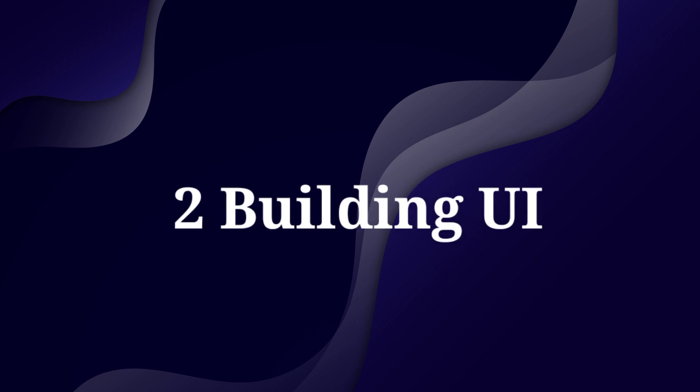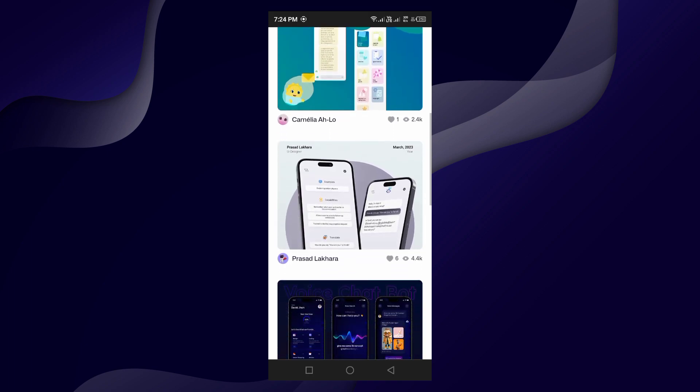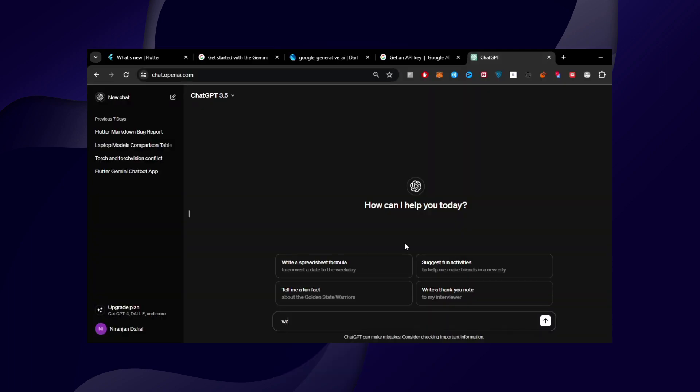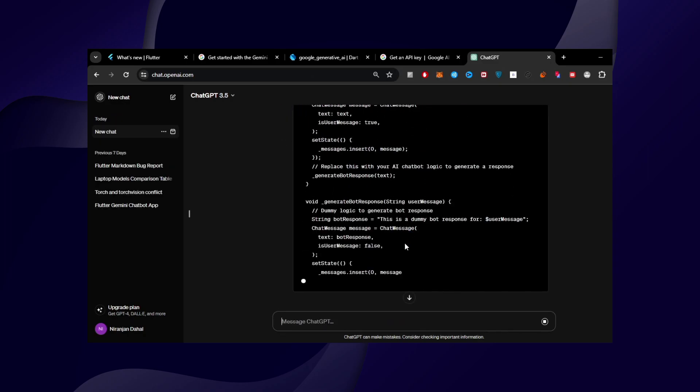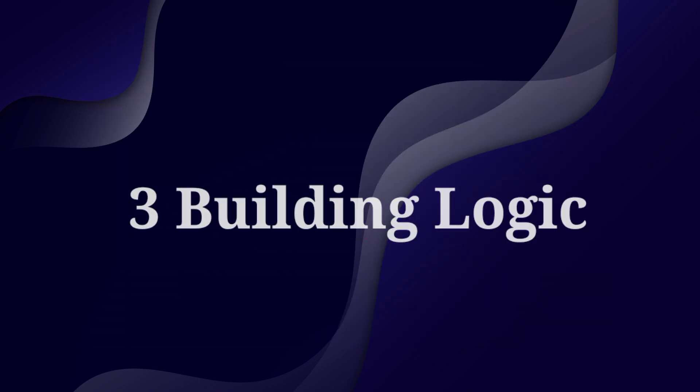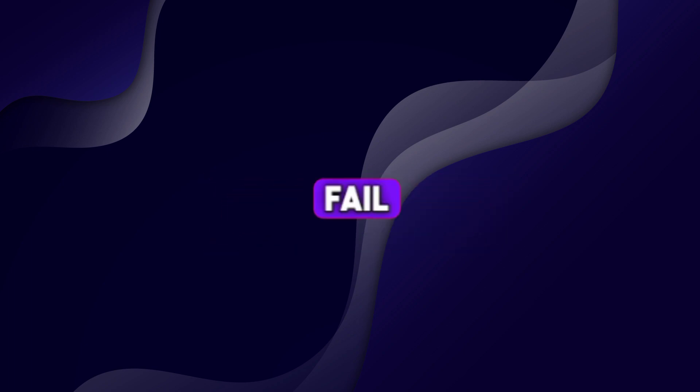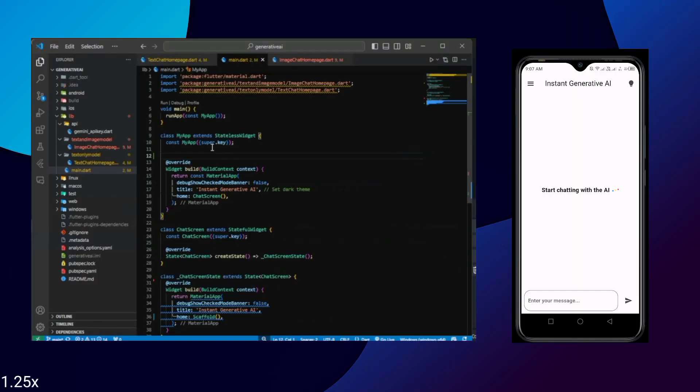Alright now let's come to most interesting part which is building UI. You can create any UI you like and build it from the scratch or you can just use ChatGPT for UI part and also for building some logic which is our third step. Building logic. Now we are getting into stage where ChatGPT slowly starts to fail and it's time for some serious coding.